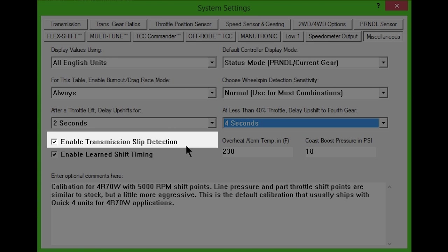Since it's impossible to distinguish between torque converter slip and transmission slip without an input shaft speed sensor, all detected slip will be reported as transmission slip.